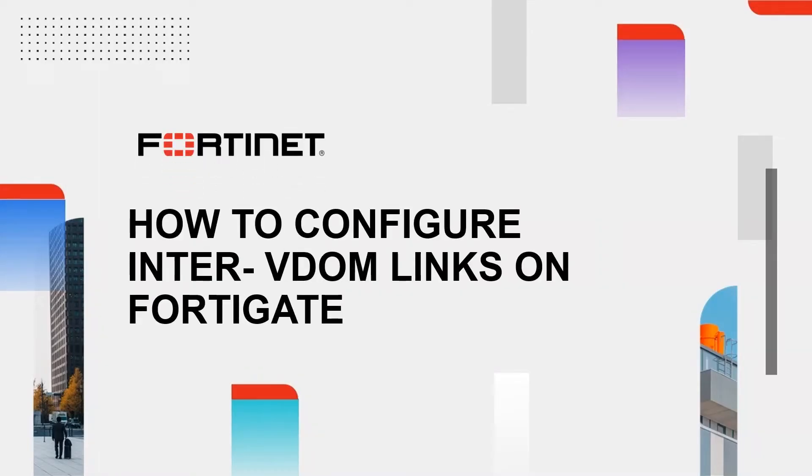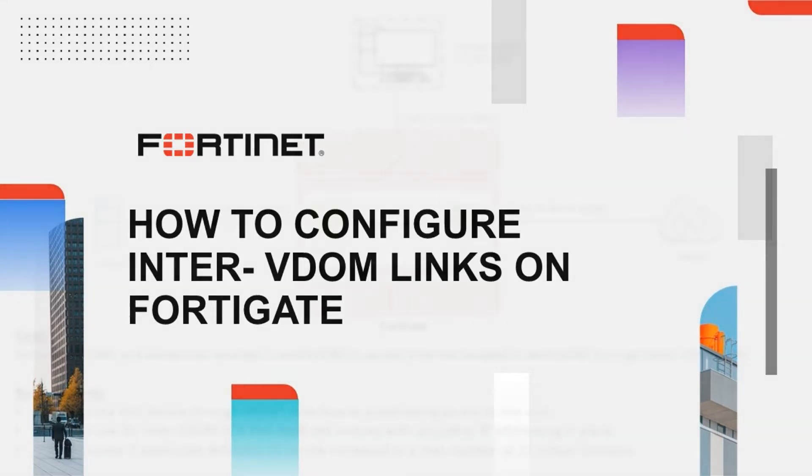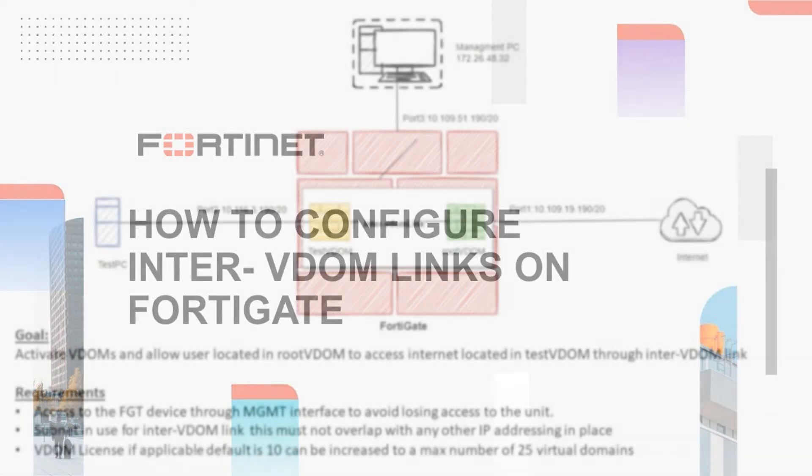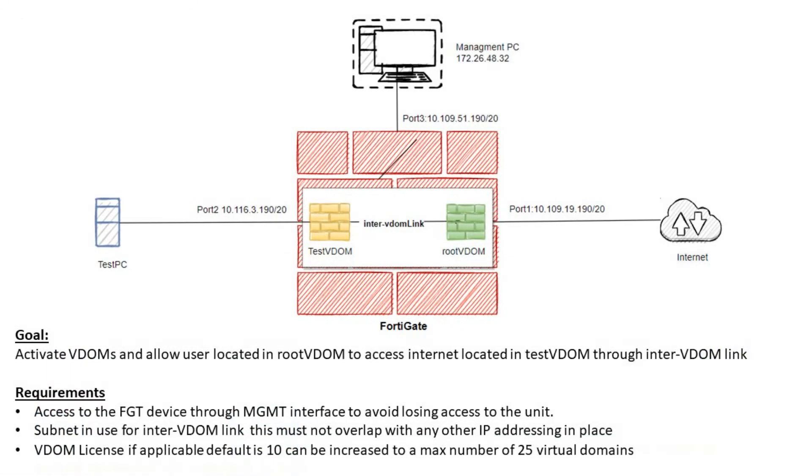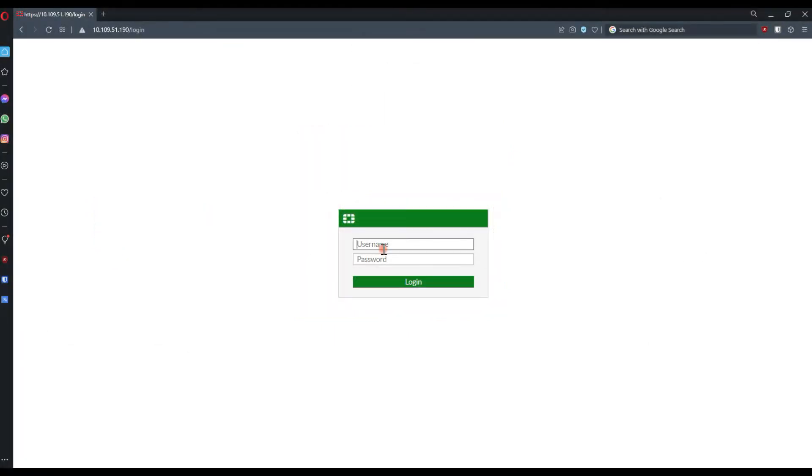Welcome to this short video where we're going to speak about how you can configure InterVDOM links on FortiGate. We have prepared a quick diagram showing a test PC connected on FortiGate, which belongs to TestVDOM, and Internet connected to another device or the ISP connected to RootVDOM. Between them, there is an InterVDOM link.